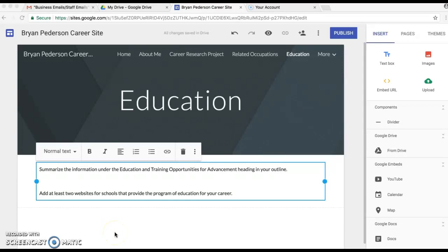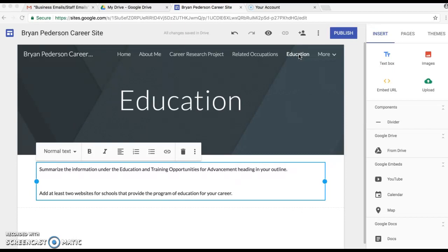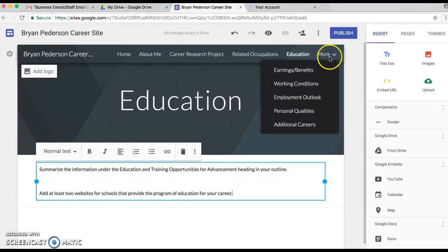All right, this is part two for how to build a careers site for ninth grade careers class at Malacka High School. If you remember, we just left off completing the Education tab, and so we're gonna click on the More tab here.